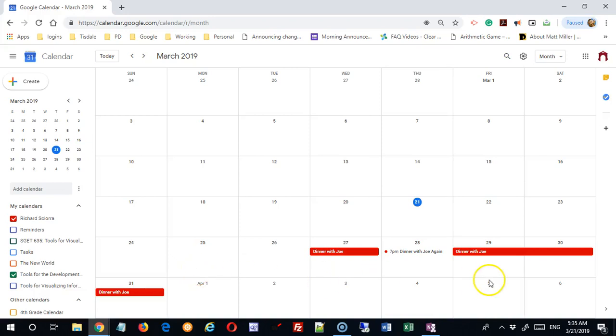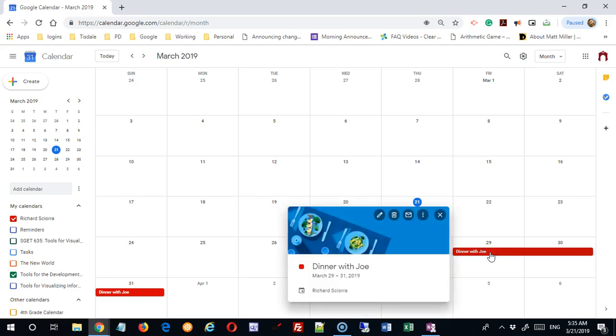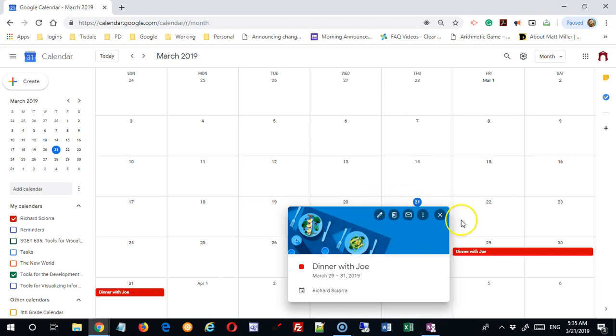Welcome back. In a previous video we looked at how to go into an existing event and make changes. We looked at this tool set here and how to access the edit menu, but we didn't go into all the details or options that were available when you do edit.